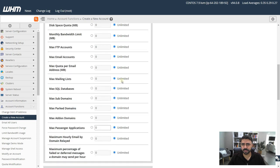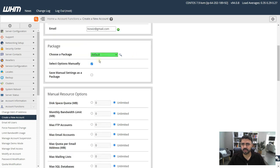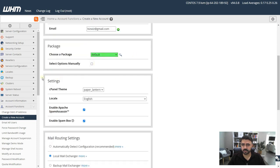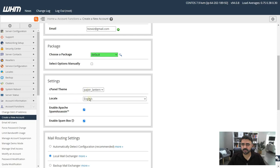For now, just to give you a quick video, I'm going to choose default, or you can even select the options manually which will give you the options of limiting. The next option is settings. If you have a theme you can select one and you can change the language if you like to.